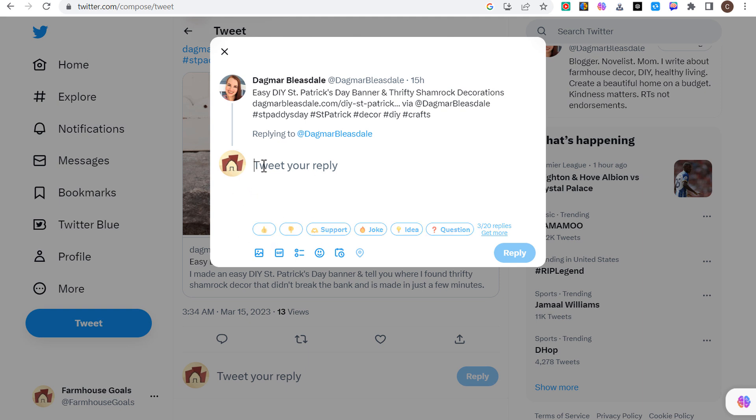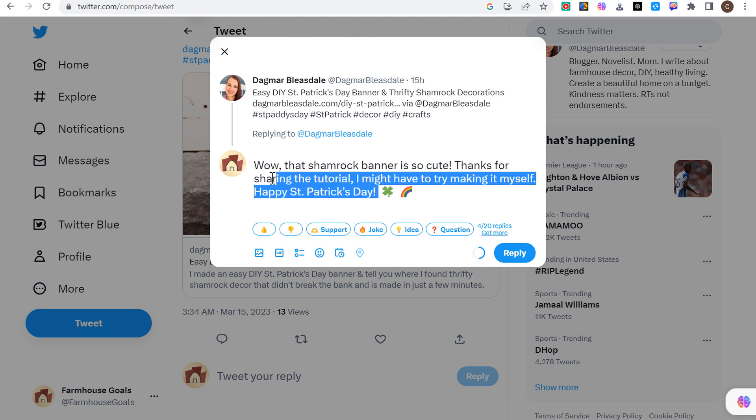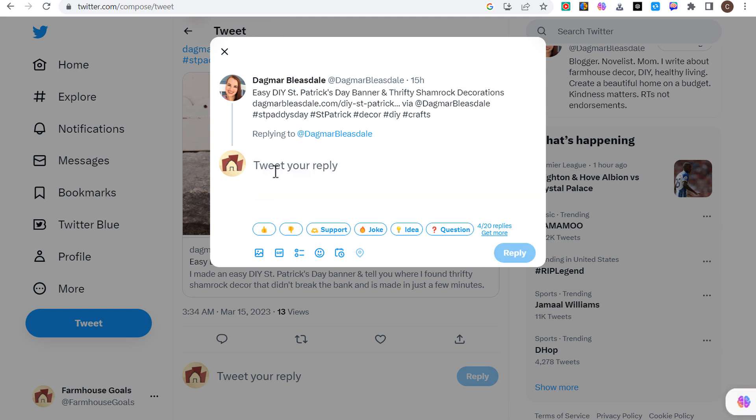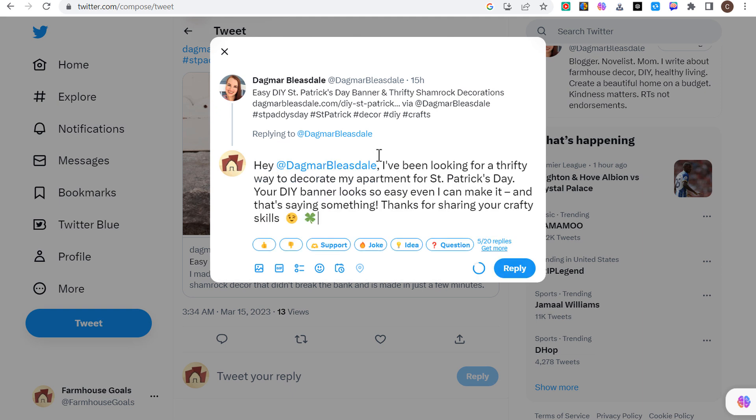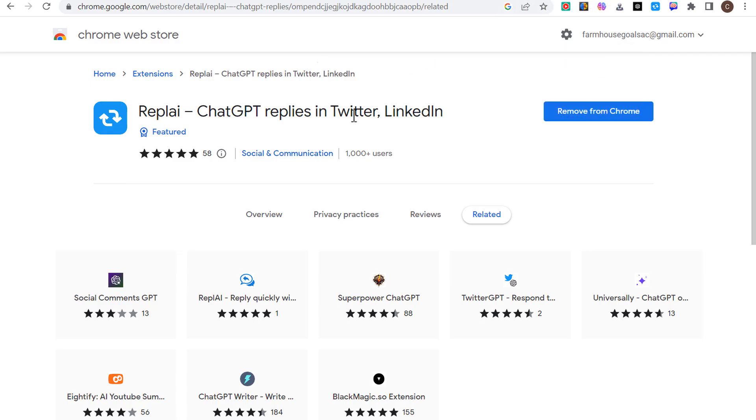Easy DIY St. Patrick's Day banner and thrifty shamrock decorations. If I click thumbs up, it's going to give a reply of wow that shamrock banner so cute, thanks for sharing the tutorial, I might have to try making it for myself, happy St. Patrick's Day. Or maybe I just want to do a joke. It says hey, I've been looking for thrifty way to decorate my apartment for St. Patrick's Day, your DIY banner looks so easy even I can make it and that's saying something, thanks for sharing your crafty skills.